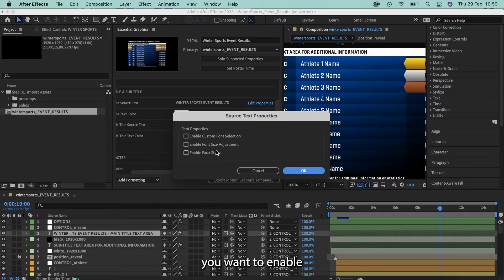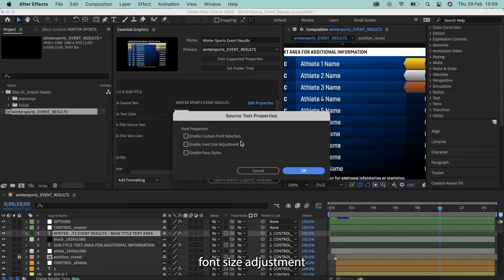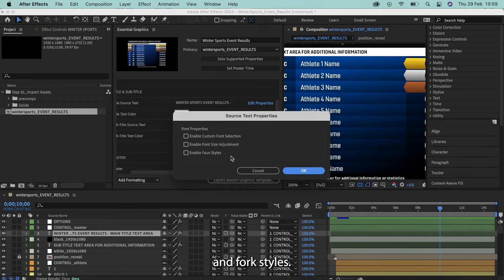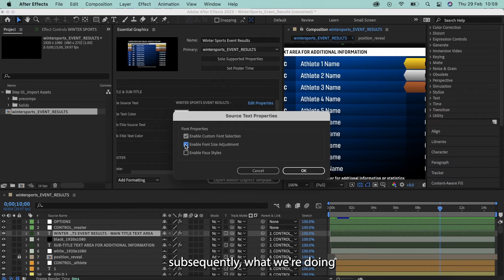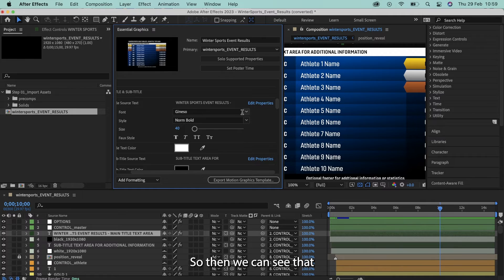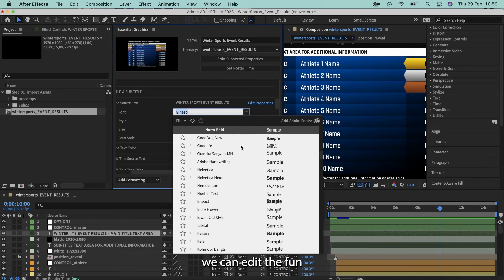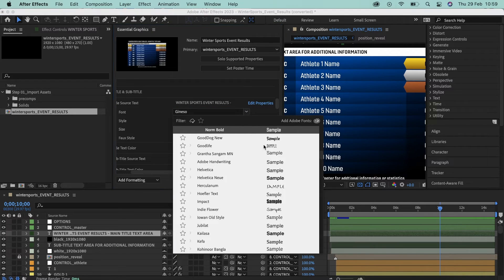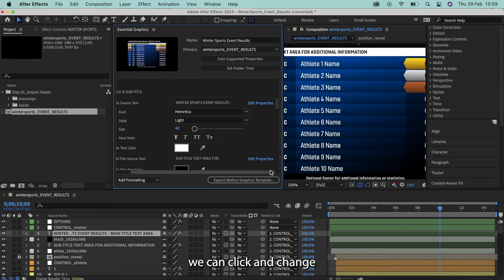Here is where you want to enable custom font selection, font size adjustment, and font styles. So by ticking these boxes, subsequently what we're doing is we're adding customizable layers to this graphic. So then we can see that we can edit the font inside of After Effects if we wanted to, and subsequently we can click and change whatever we'd like.